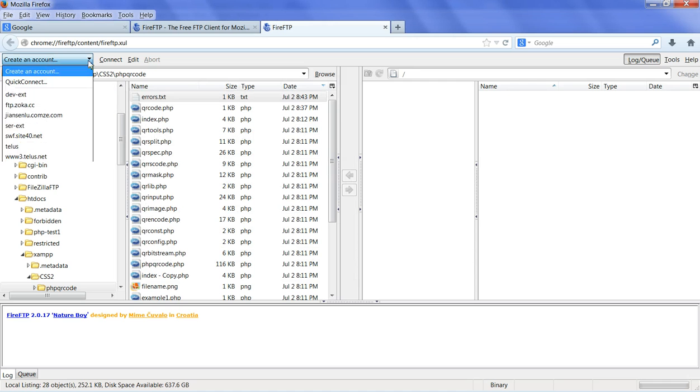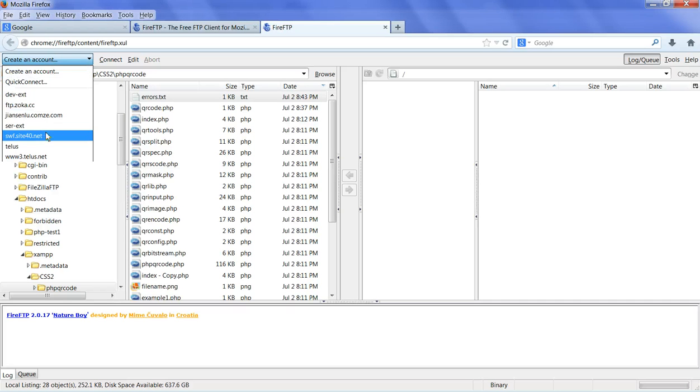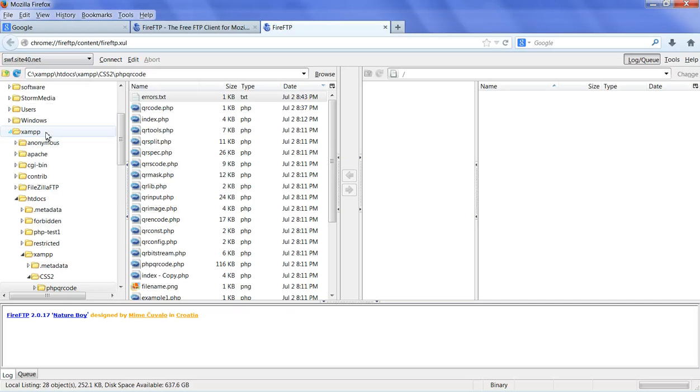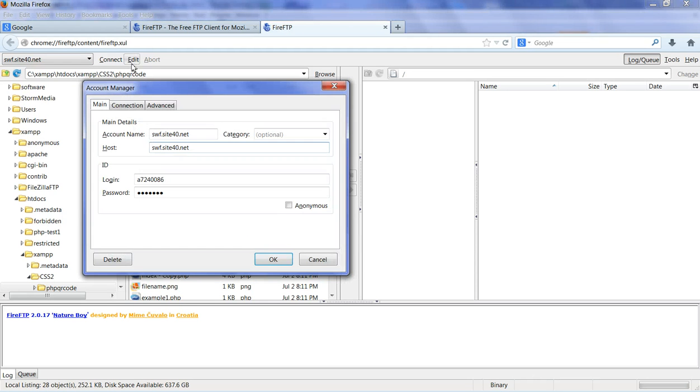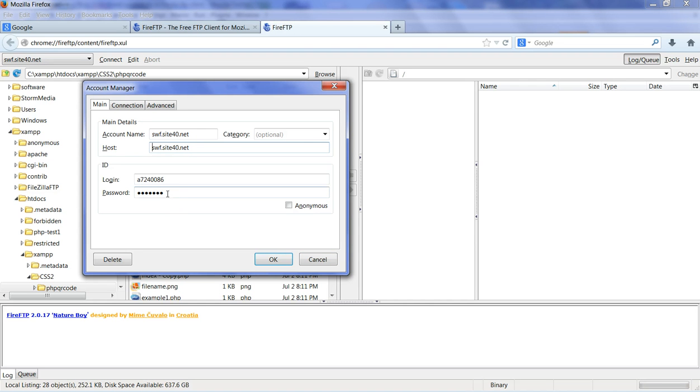So if you are here, for example, I have this site here. When you edit this connection, you can see here the password is not shown. So how can you access this password?